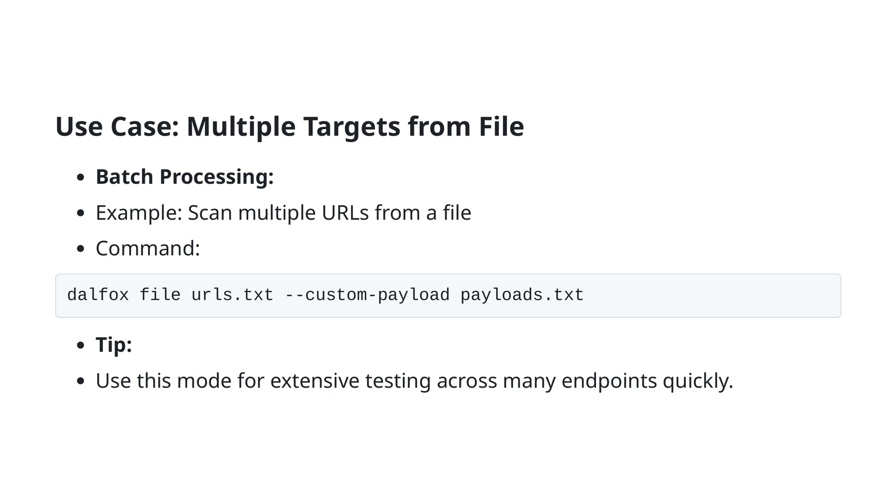In this command, URLs.txt contains the list of URLs you want to scan and payloads.txt contains your custom payloads. This approach allows you to perform extensive testing across many endpoints quickly and efficiently, ensuring that your security assessments are both thorough and scalable.